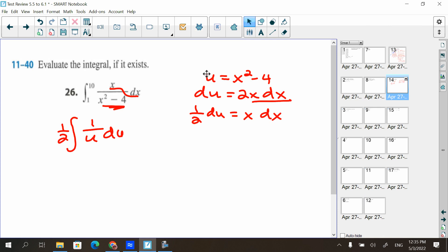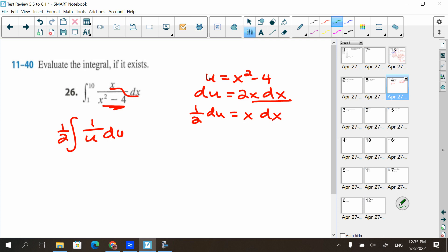A key mistake I stressed in class: some of you just used the original limits of one and ten on the new integral in u. I will mark points off — you cannot use the one and ten on your new integral because it has u's, not x's. You have to convert the bounds: plug ten in for x squared — ten squared is 100 minus four equals 96. Plug one in: one minus four equals negative three. So we have from negative three to 96.